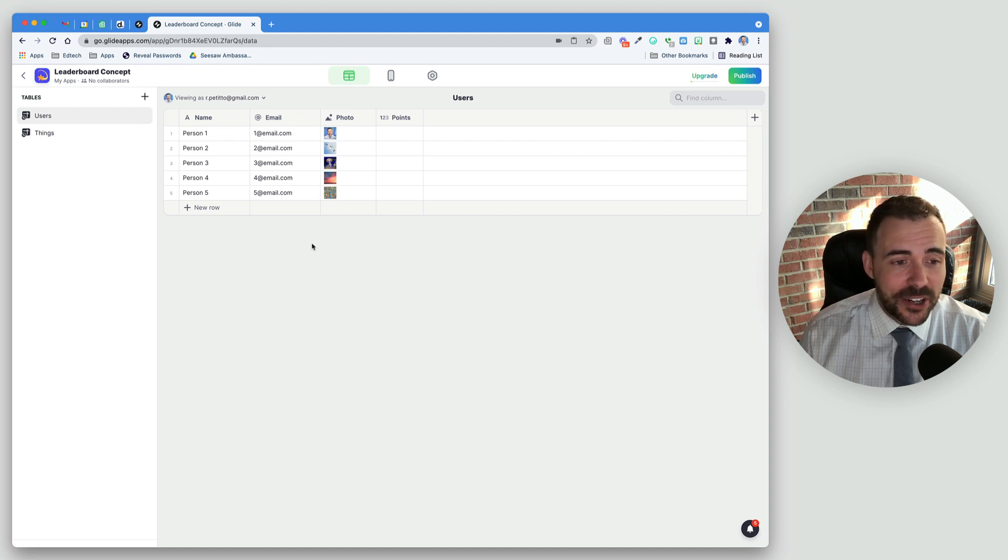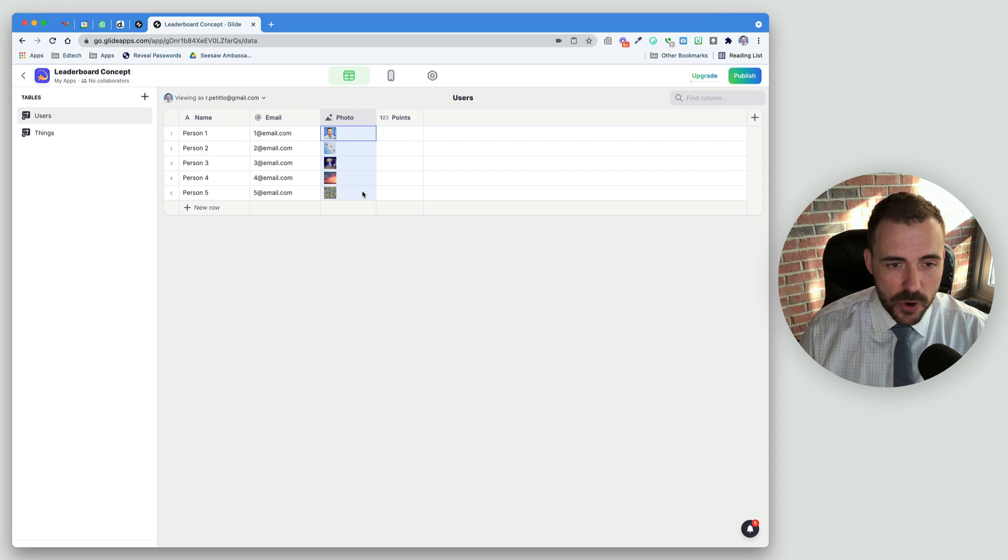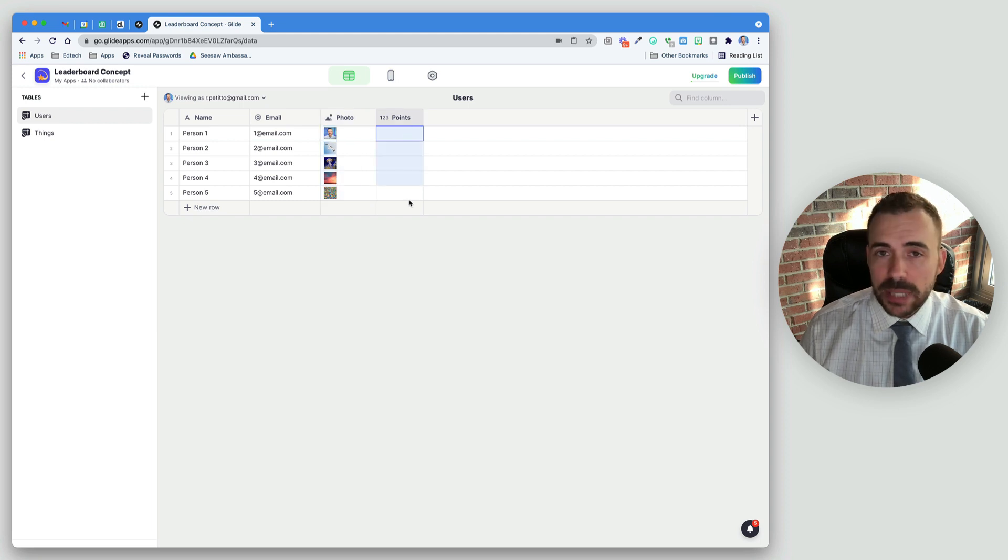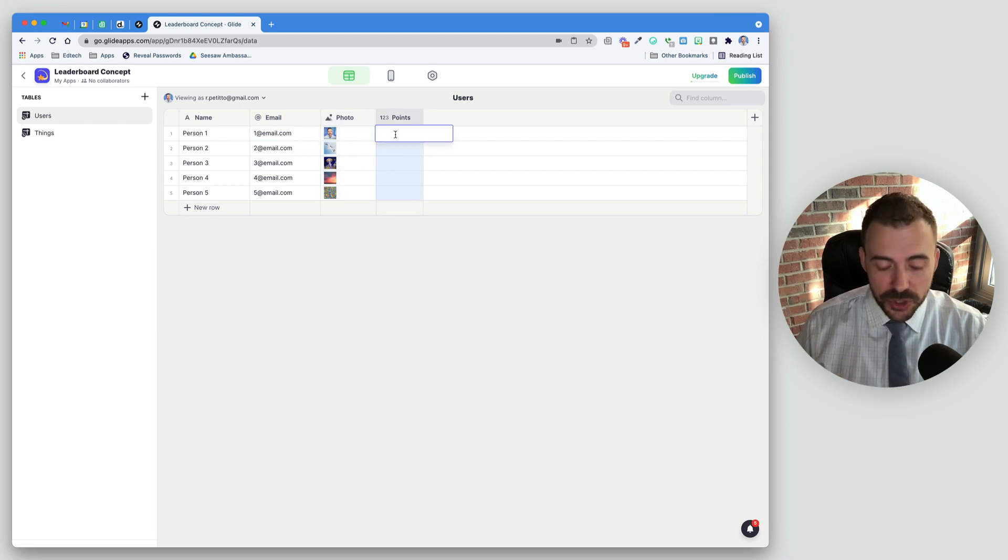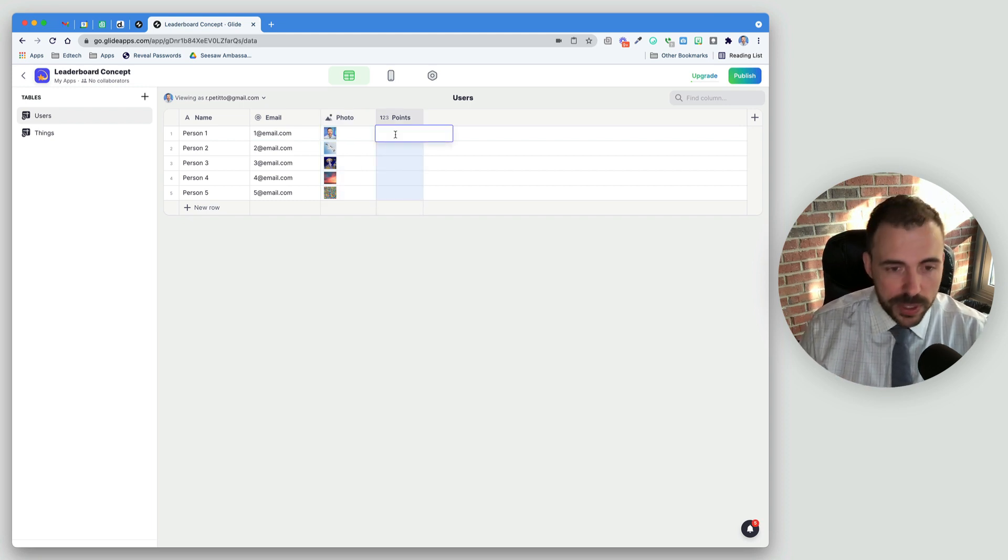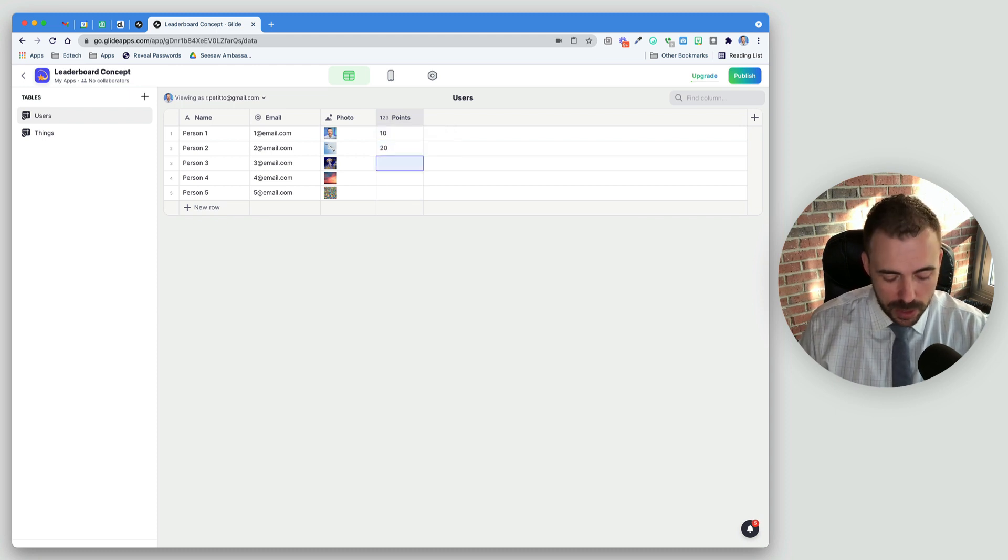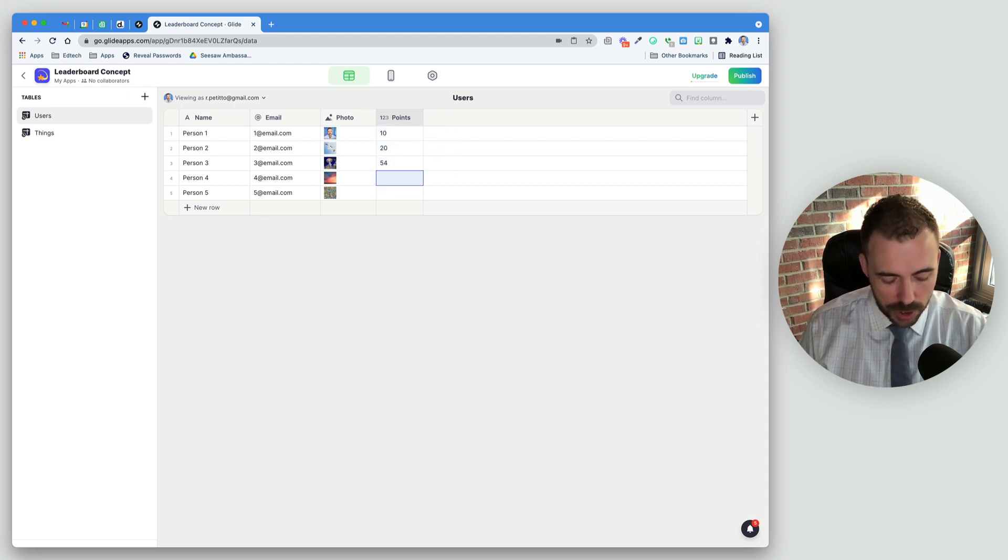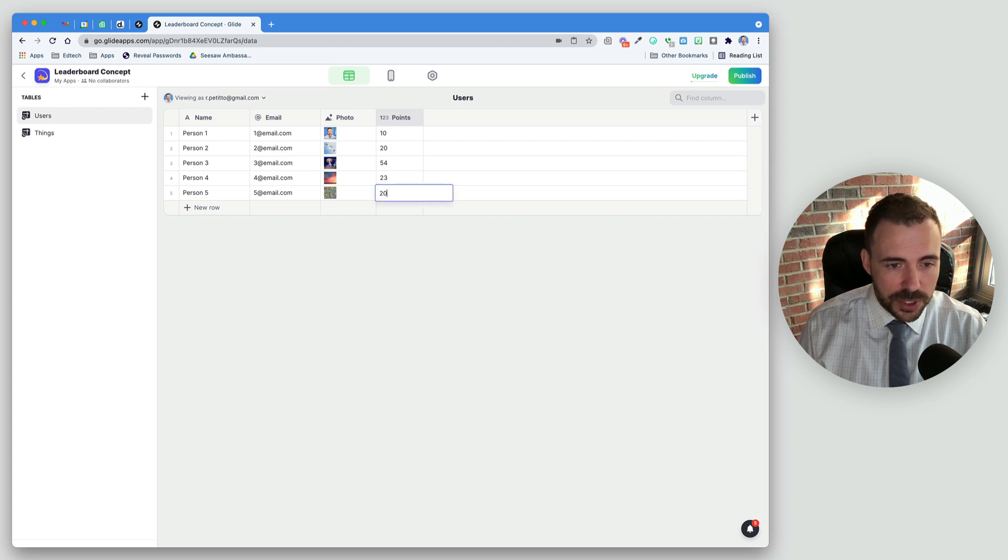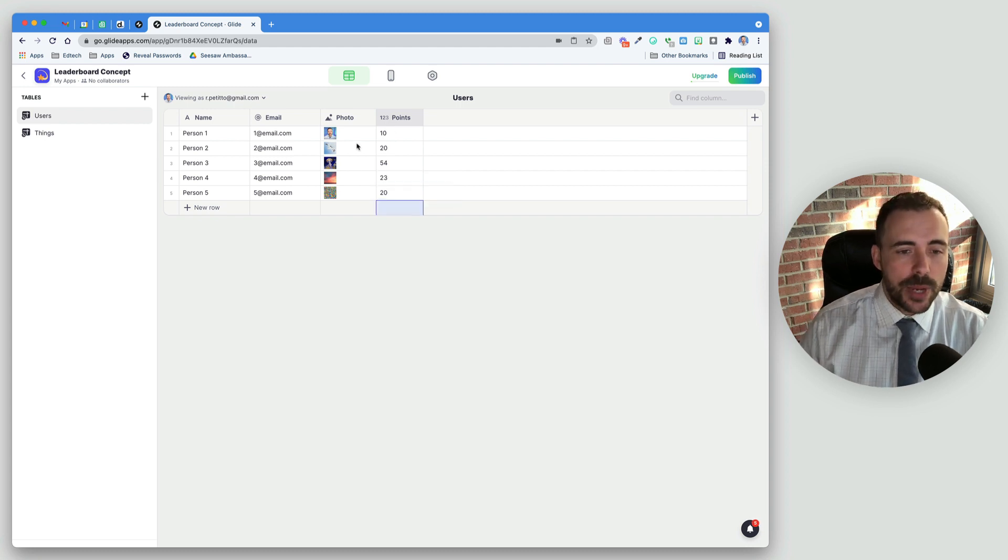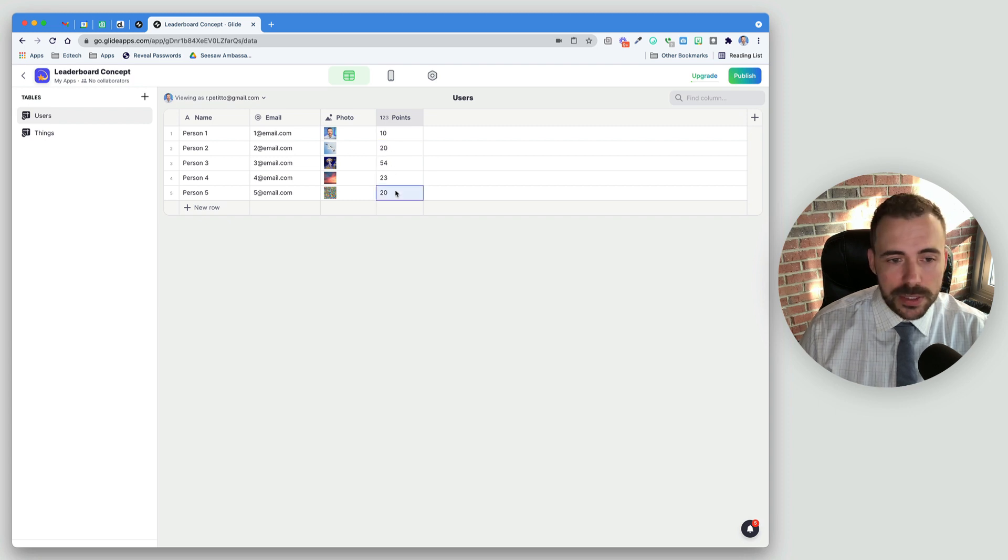If you take a look at the data editor here, it's very simple. I have people, emails, a photo, and this blank space for points. Let's give these users some arbitrary points. Let's say this one has 10, this one's got 20, 54, 23, and let's give another person 20 as well. So we have somebody tied here for third.